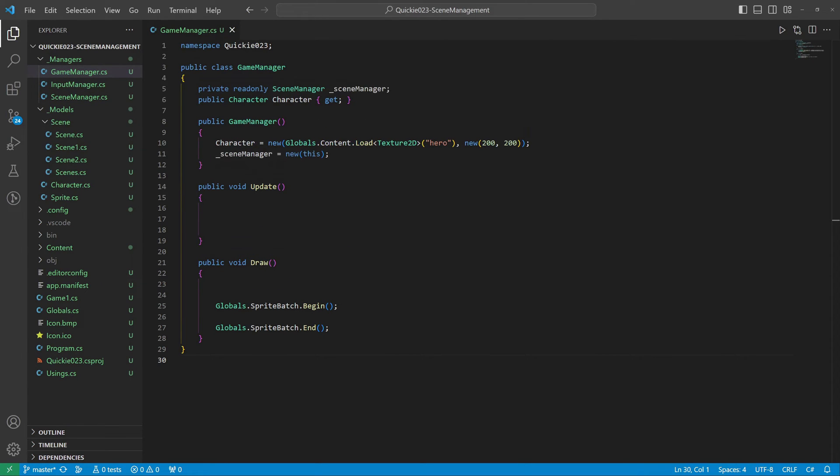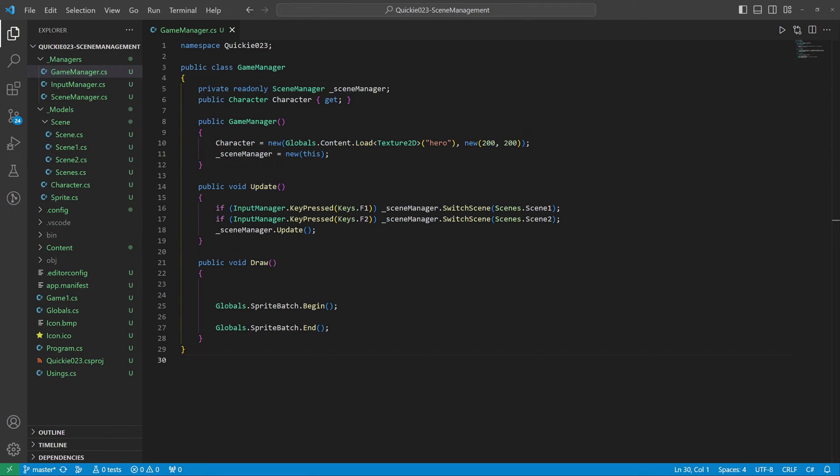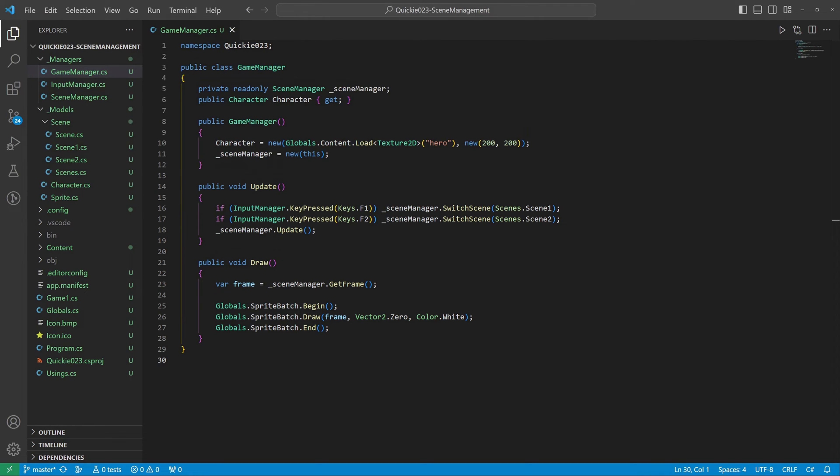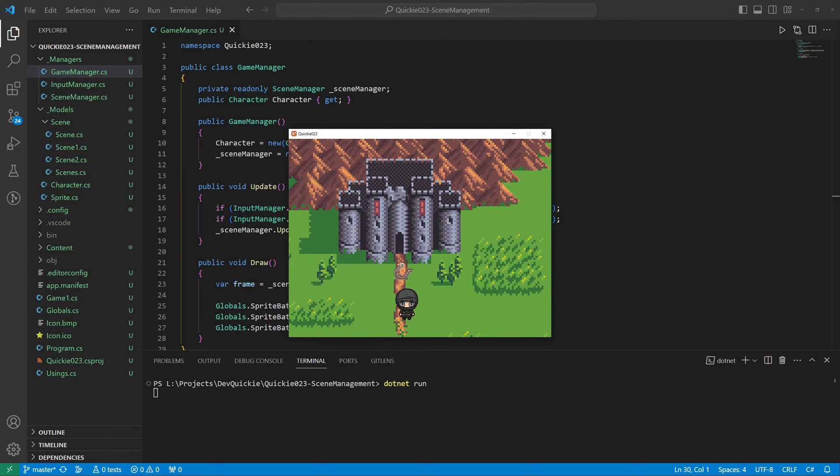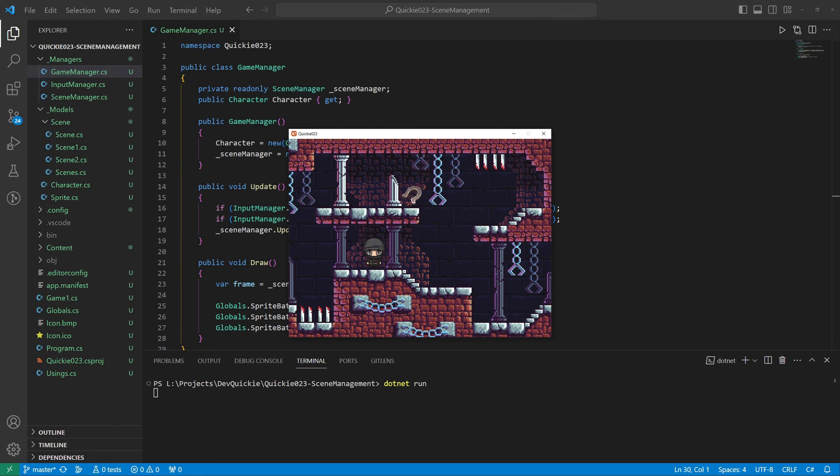We instantiate the scene manager and implement a keyboard handler to switch between the scenes. Lastly, we ask the scene manager for the current frame to draw, and we are ready. We are walking around the first scene, and by pressing the corresponding key we have entered the second scene. Notice the hero's position change due to the scene activation.